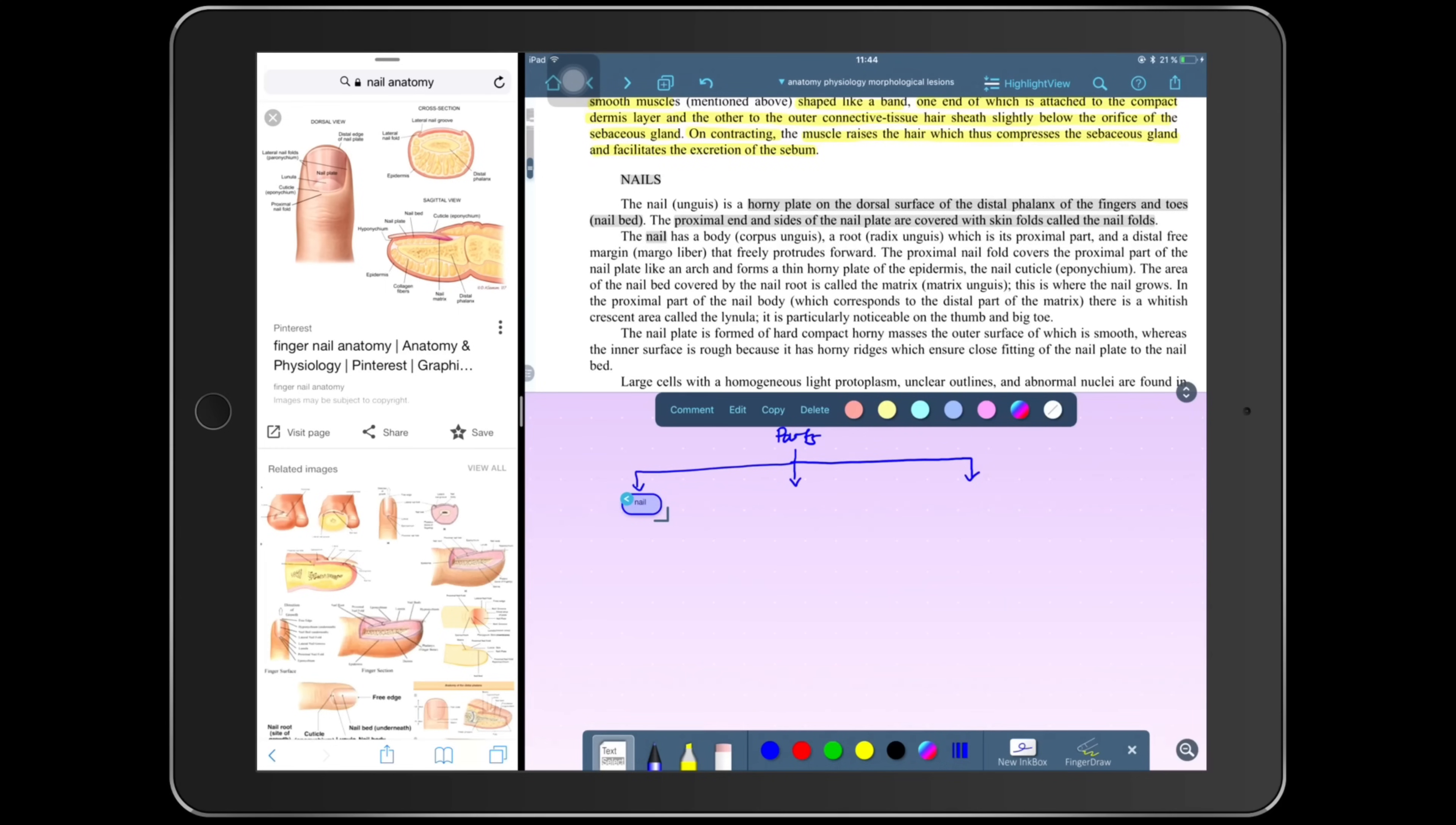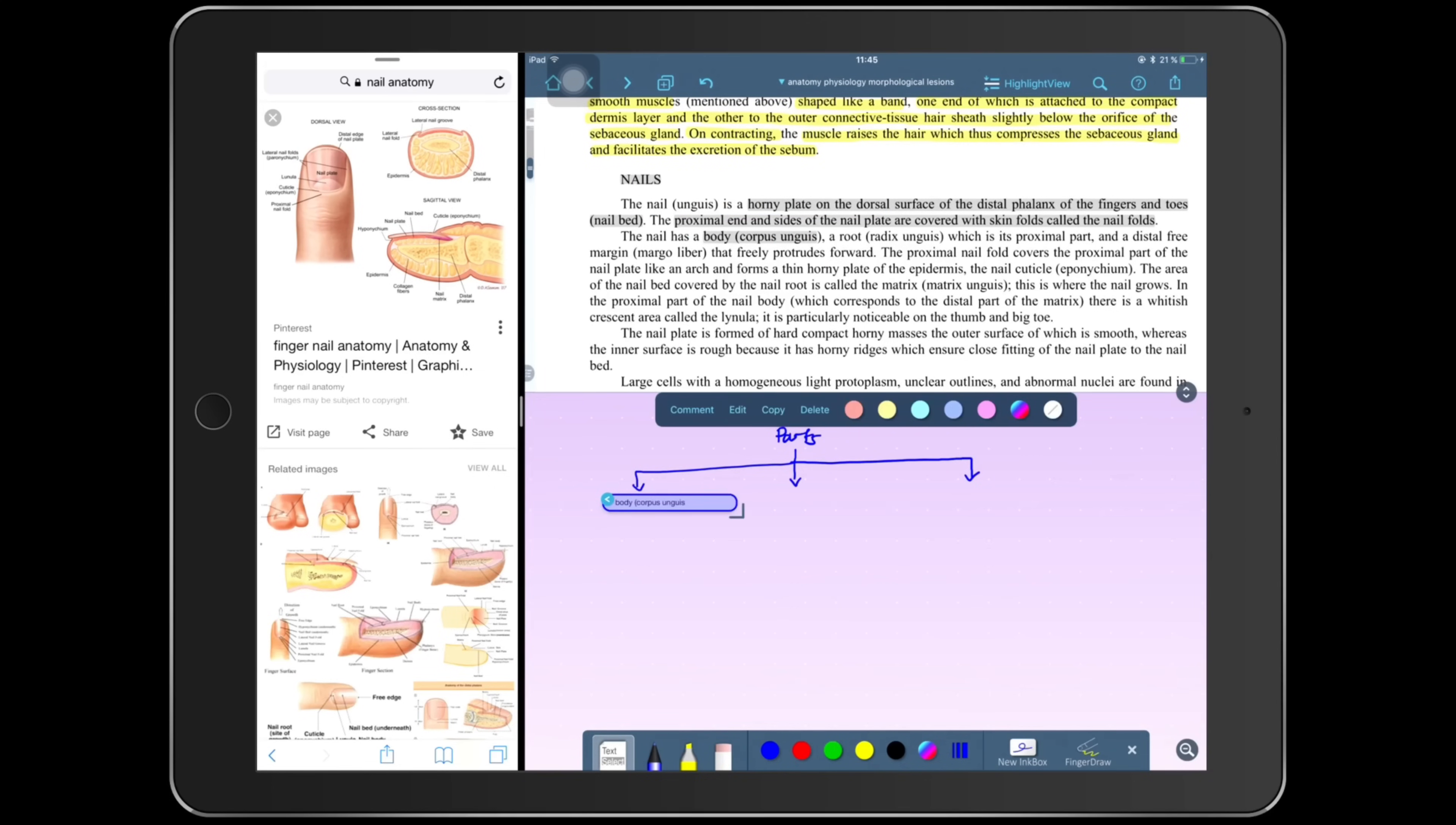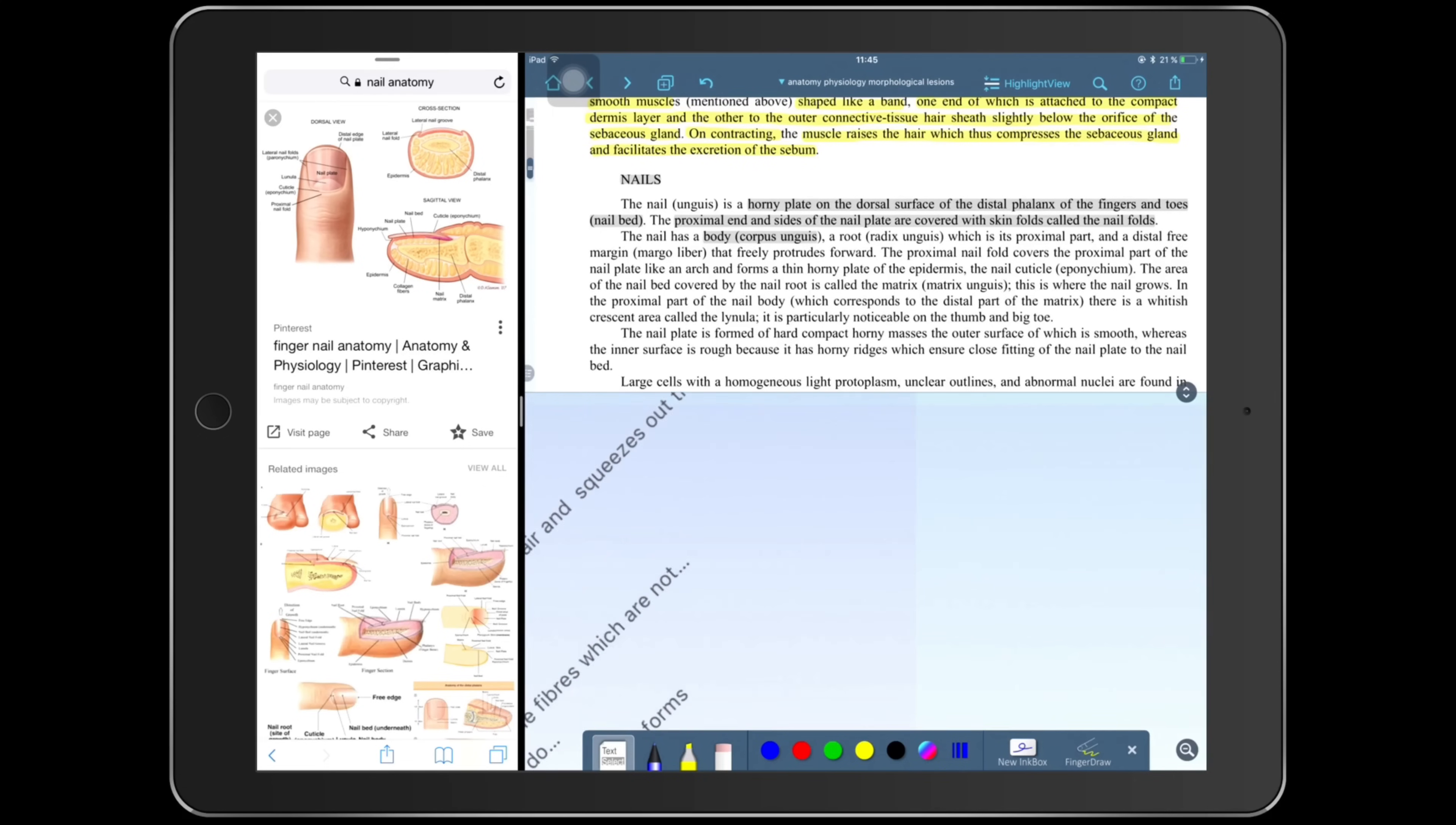The cool thing about dragging text into my canvas is that I can always go back to the original text in the PDF by simply tapping the blue arrow at the top. So in case I don't understand why I selected a part, or when I look back at my notes it doesn't make sense, I can just tap the blue arrow and it will take me back to the passage where I took that section.